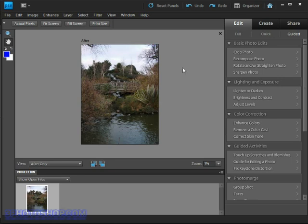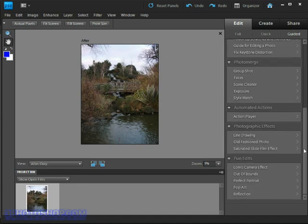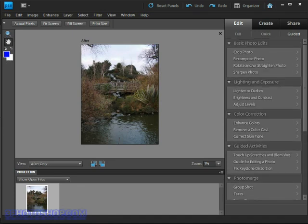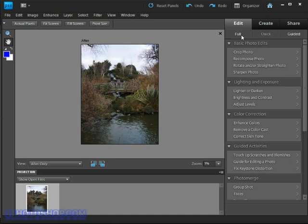On the left side we see some tools available and then on the right side we see our available guided edits. Above the guided edits we have our editor navigation controls so here we can switch between the guided mode that we're currently in, the quick edit mode which we'll be looking at next, and the full edit mode which we'll be seeing in future chapters. We also have the ability to switch between editing, creating, and sharing.